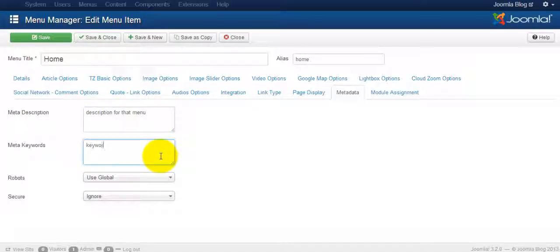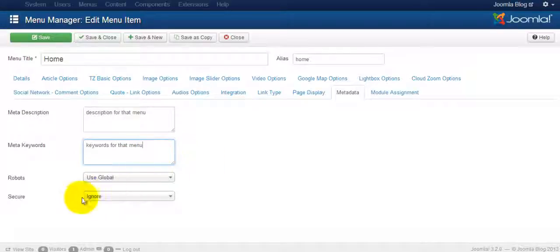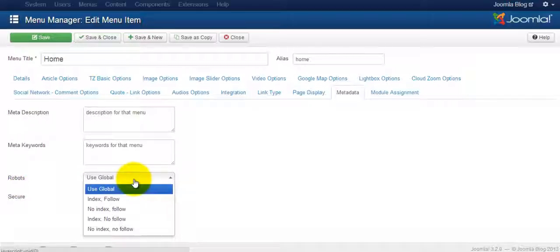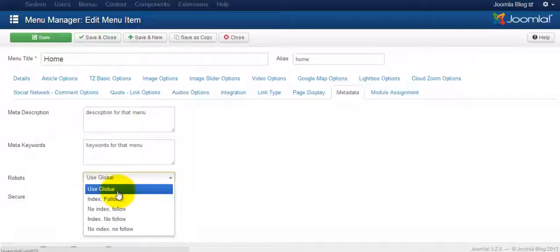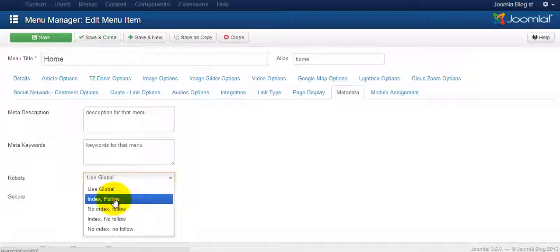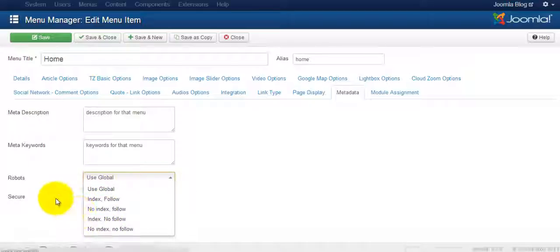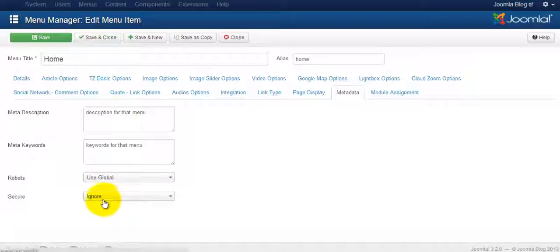Once again, you put in the keywords for that menu. As I mentioned earlier, you want to make sure that you specify with the robots, do you want this to use the global settings. The global status by default is set to index follow. So if you want to change that for this particular menu, you certainly can.